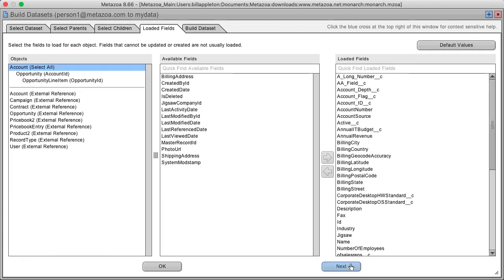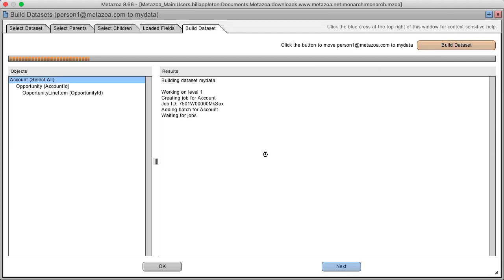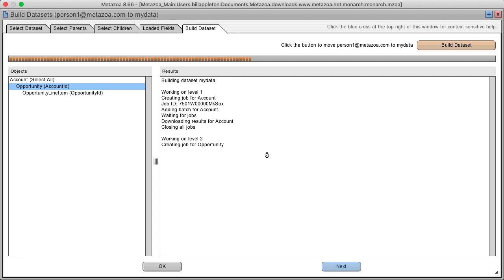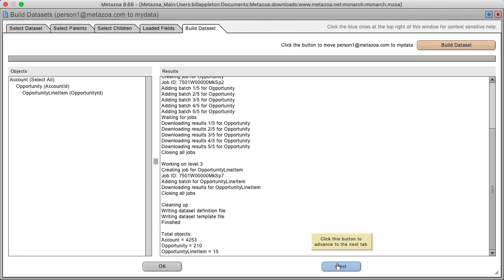You can select the fields that you want to load. And lastly, you can build the data set. Monarch uses the bulk data API and can download absolutely gigantic data sets from your Salesforce orgs. There we go. We downloaded 4,000 accounts and 200 opportunities for this data set.